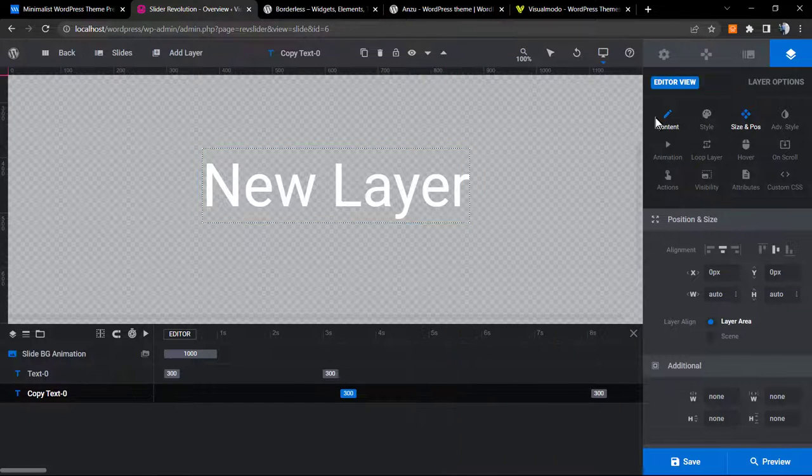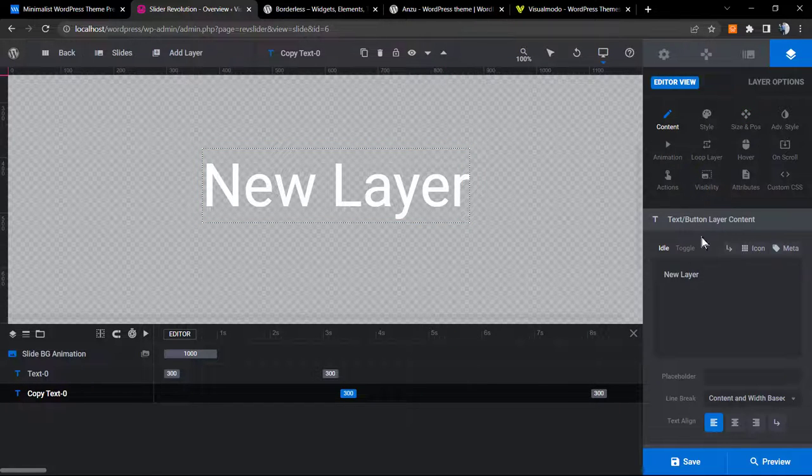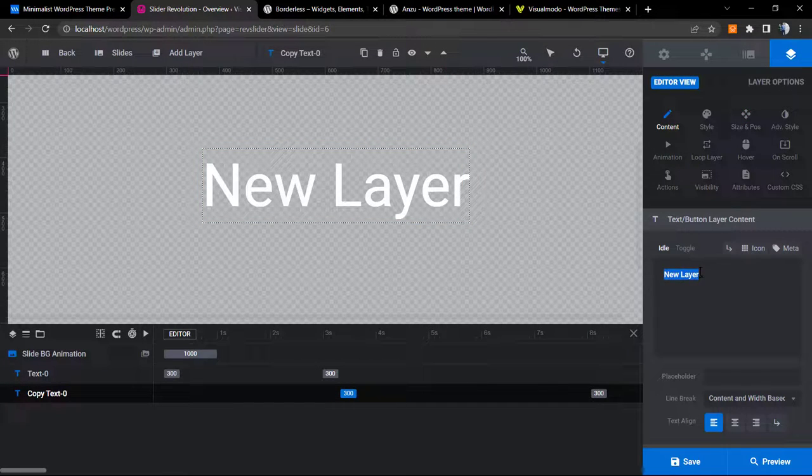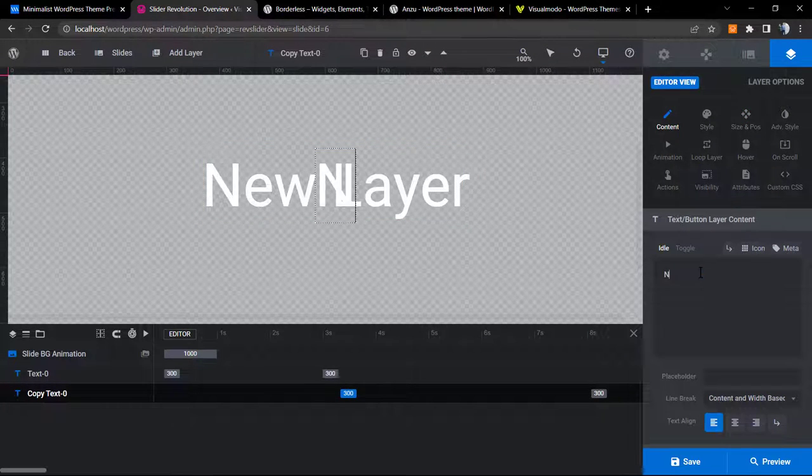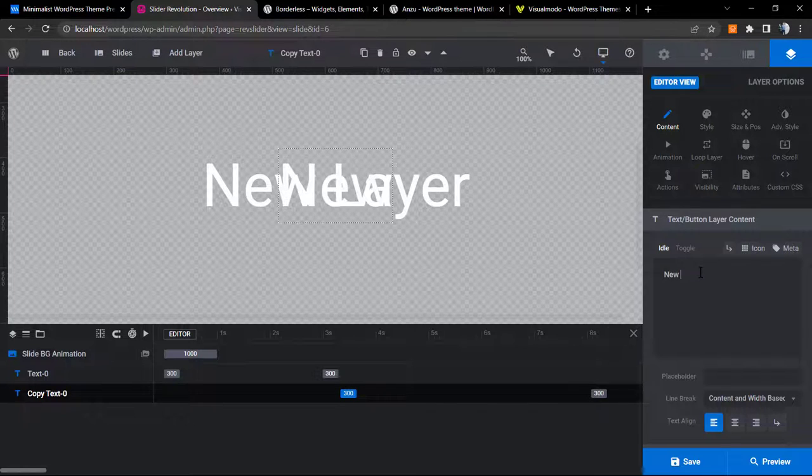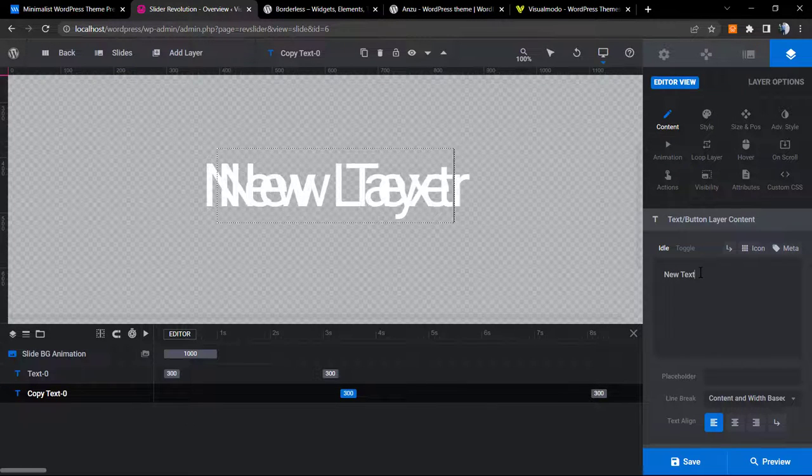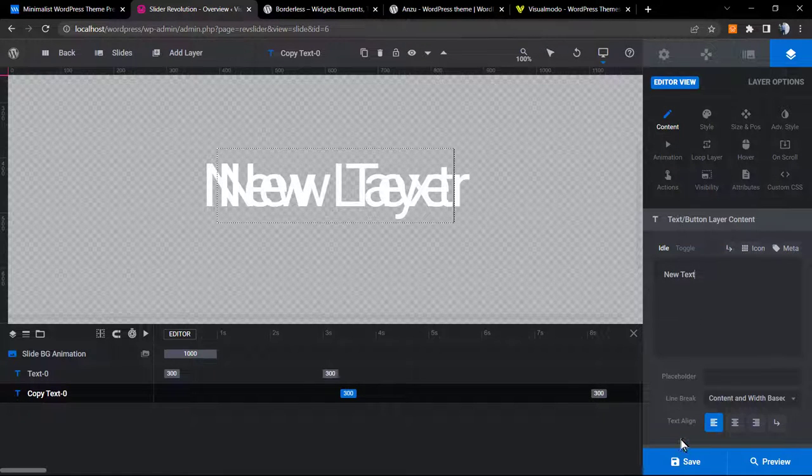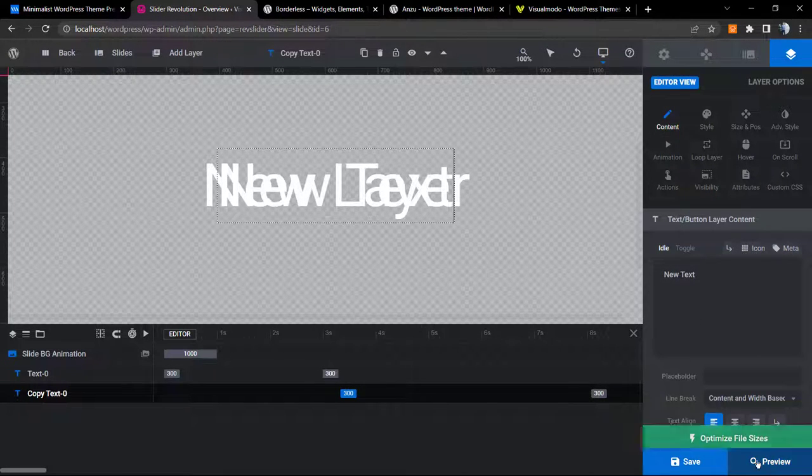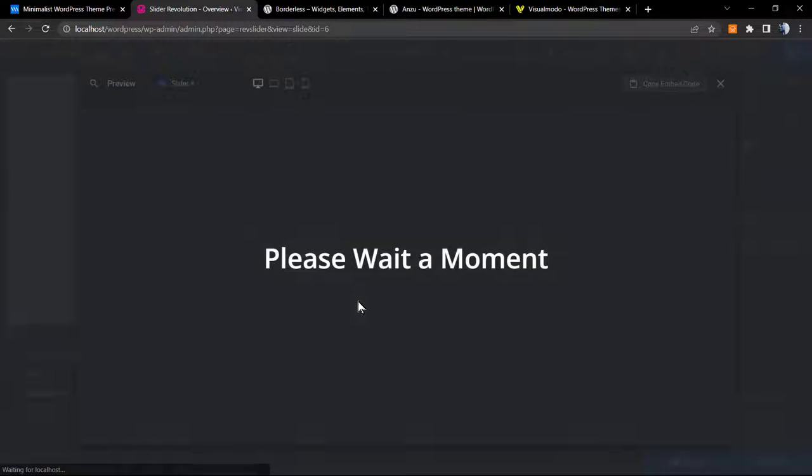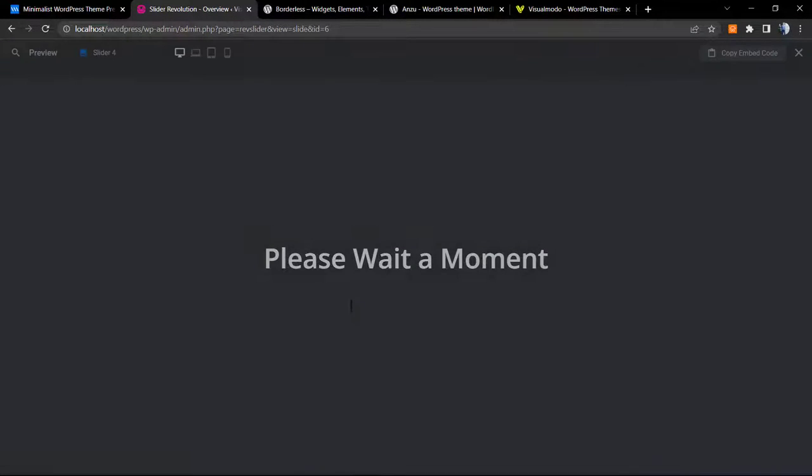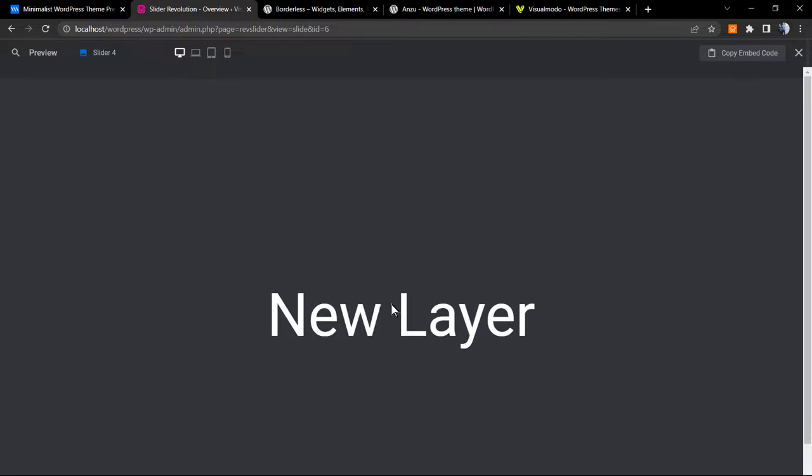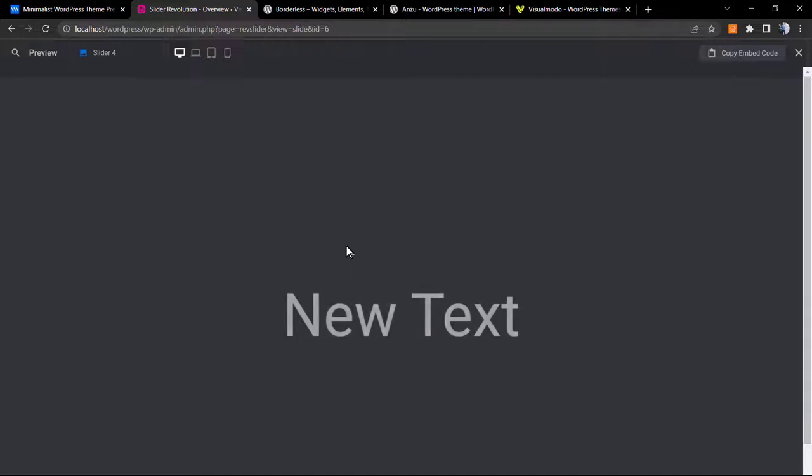Let me give another name to this: new text. And let's preview. So we have a layer, and after some seconds the layer disappears and gives place to a new layer.